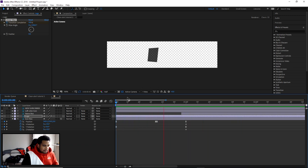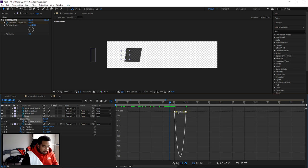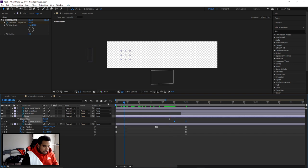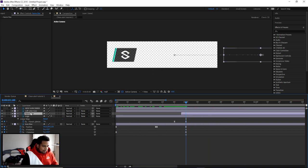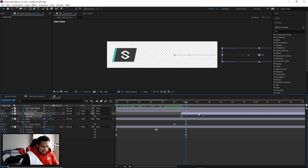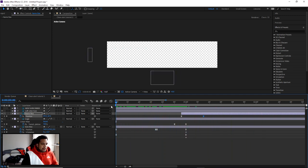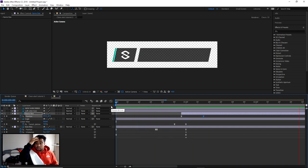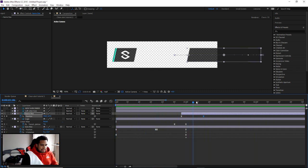You'll see the logo wipe in while the name box slides in — it's looking super fresh. This process is nitpicky and a bit tedious, but that's the nature of motion design. The name box timing might need slight adjustment; press U to see keyframes, and nudge them a few frames earlier if it feels too slow.